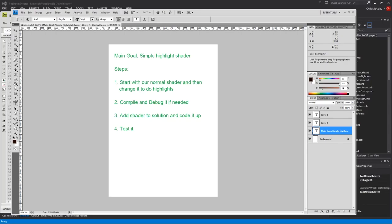Hello everyone and welcome to episode 49 of our GameDev Tutorials. Today we're going to do a simple highlight shader. This has been requested by a Patreon and it was on my list of things to do.